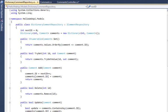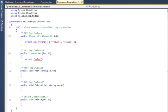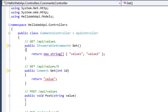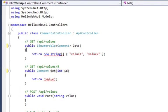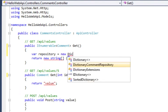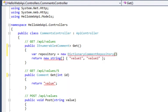So now I can go back into my comments controller and I could start wiring this up. So, of course, the very simplest approach is just new up a repository and use it to return things. So I can say var repository equals new dictionary repository and then I can return things directly from that.